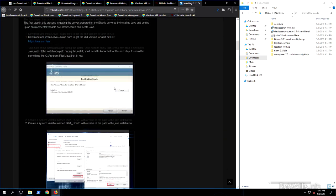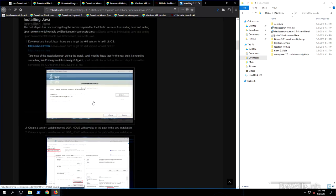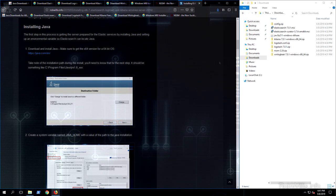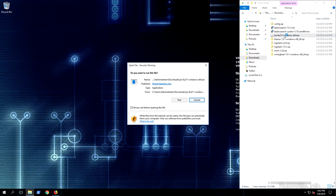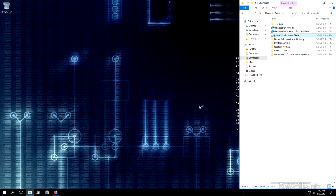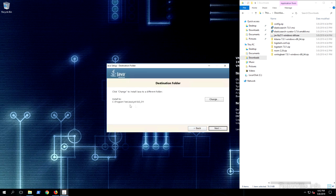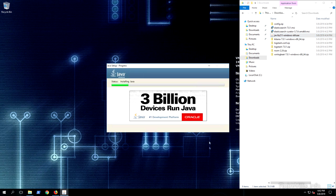The first thing we're doing is prepping the server by installing Java and configuring an environmental variable. I'll double-click the Java installation package, check the box to change the destination folder just to show you the installation path, and it installs to Program Files, Java, and JRE. Once completed, we need to create an environmental variable named JAVA_HOME so Elasticsearch knows where Java is installed in order to run.